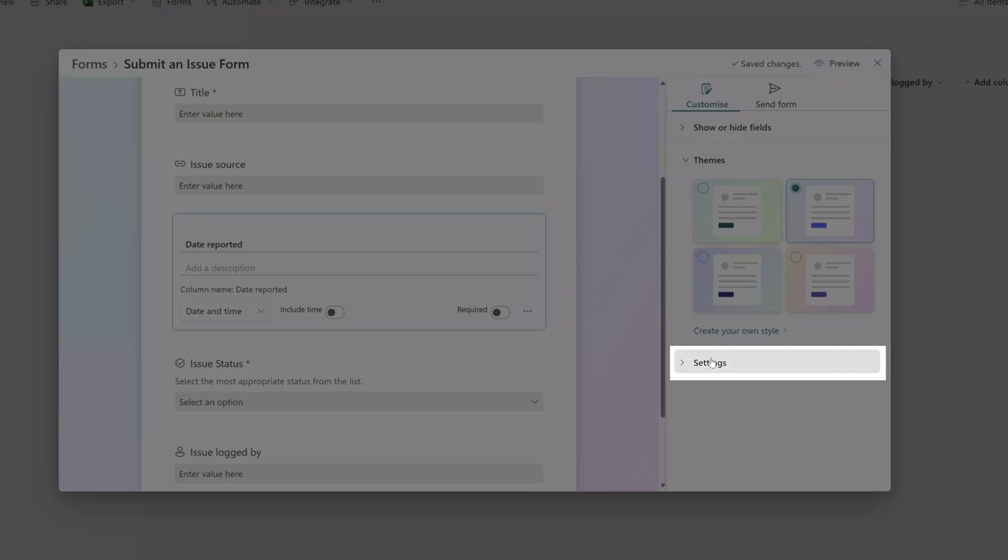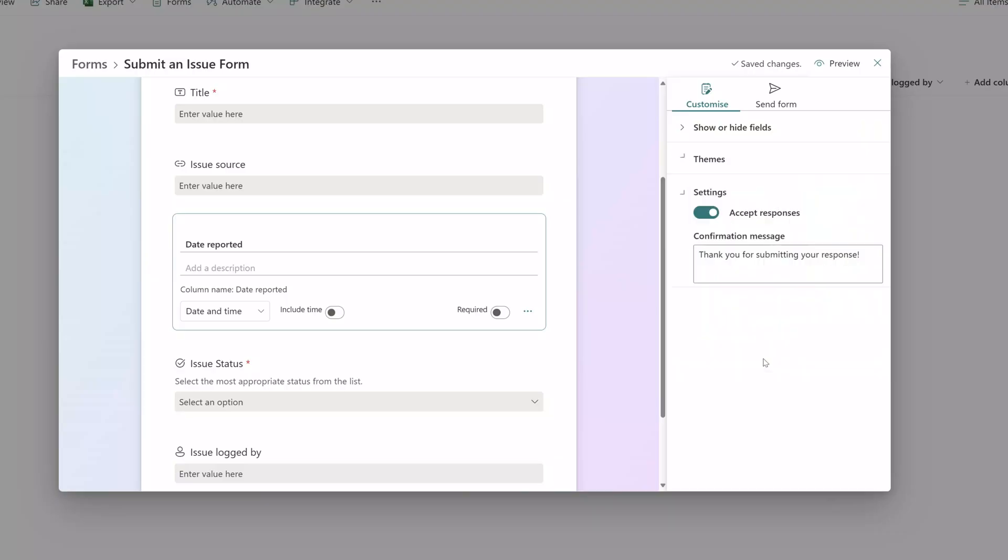Last but not least you can see here that there is a settings menu group. If you click on this, this is where you can come to specify whether this form is currently open, which means whether or not individuals with a link to this form can submit entries. You can see here that this form is set to accept responses.